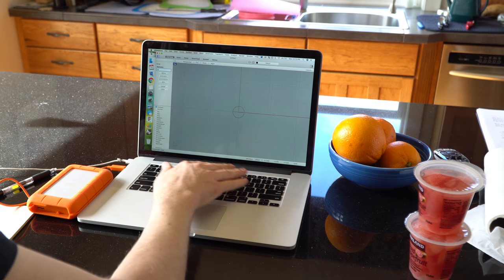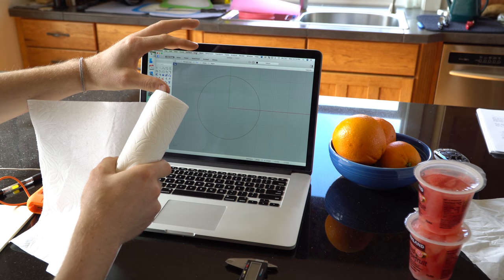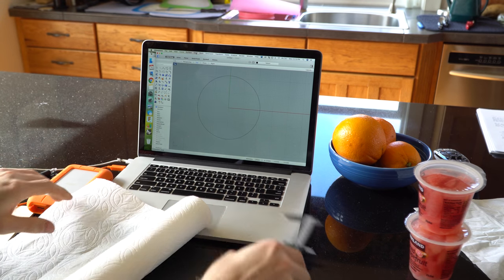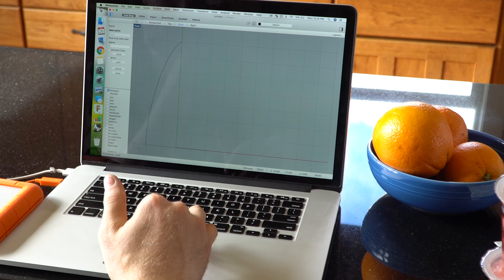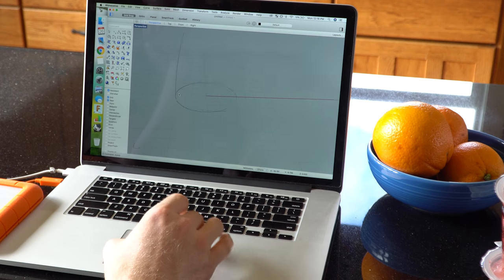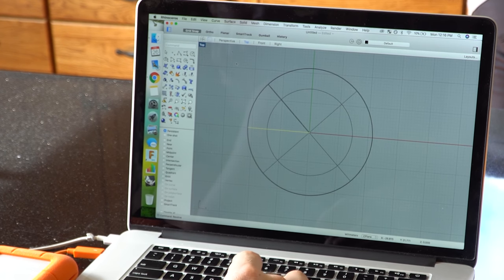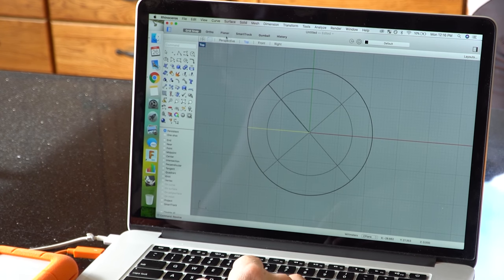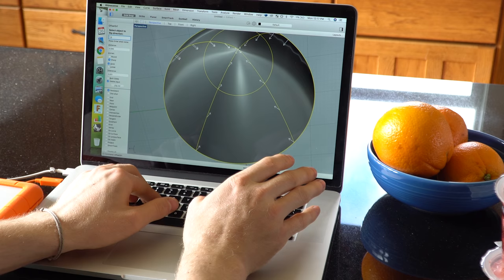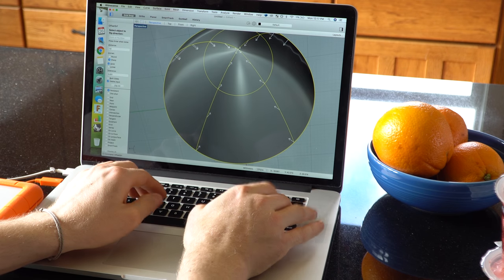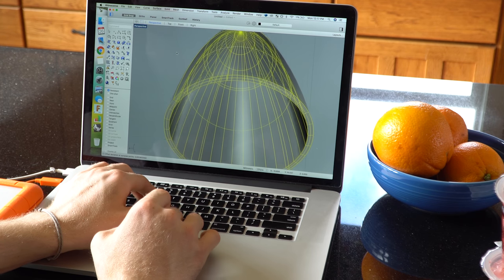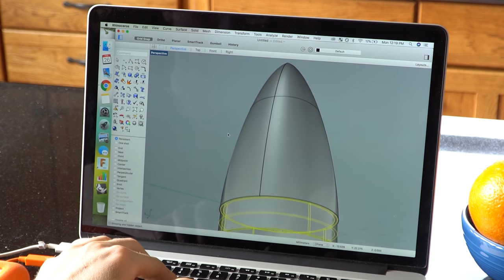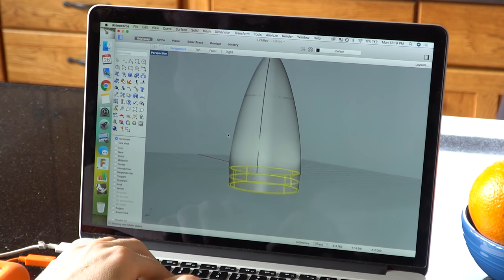Then to make the cone, I started with a circle and approximated how tall I wanted it to be. Then I drew a curve from that point down to the circle. And I revolved that curve into a surface. And I used the offset surface function to make that into a solid. Then I just drew a little cylinder to slide down into the cardboard tube, and I joined those together.